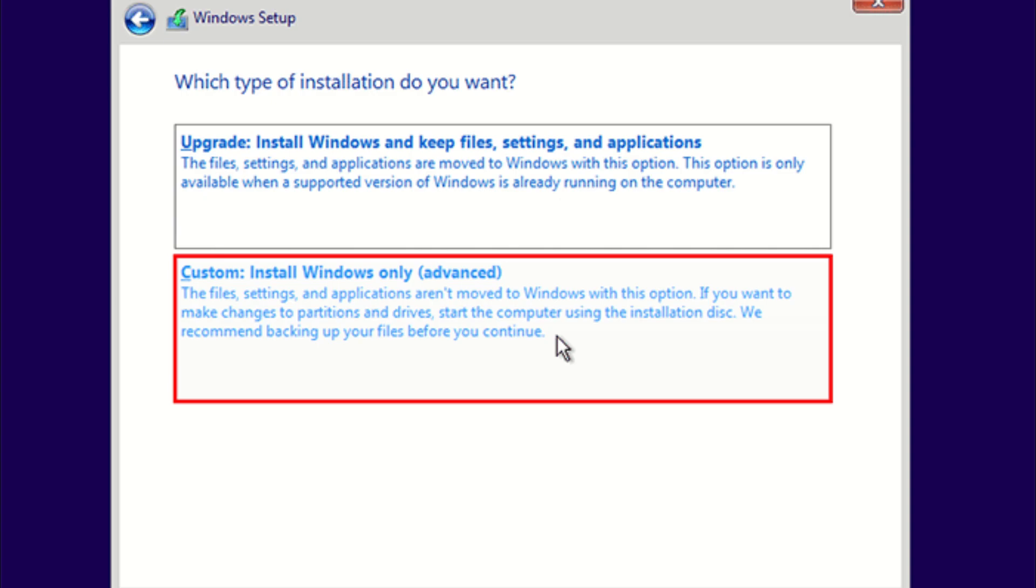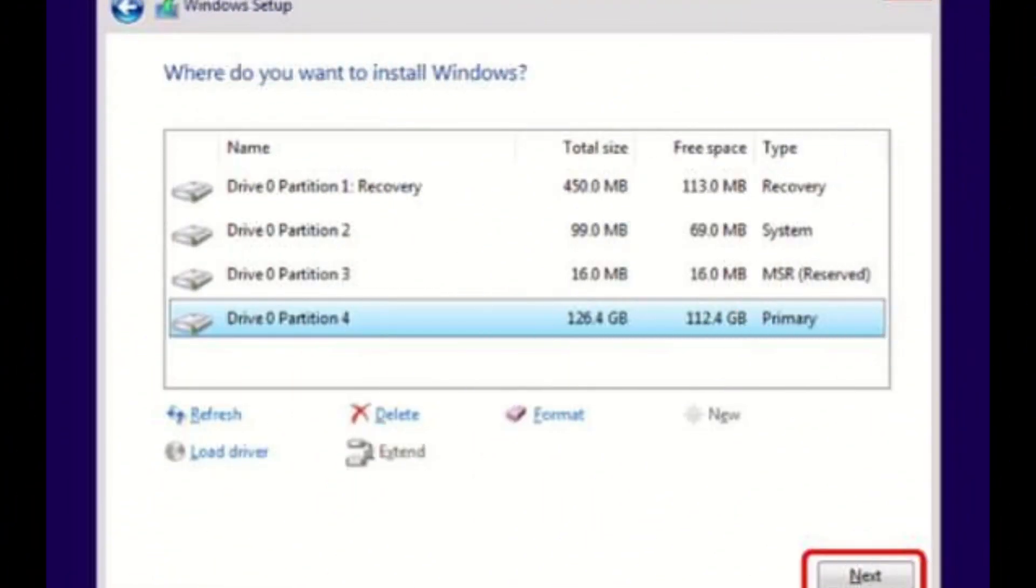The next screen should look like this. Just select whichever drive you want to install Windows on and select next.